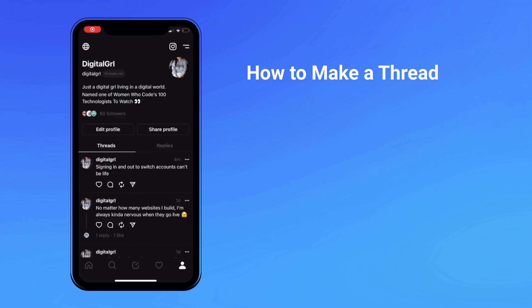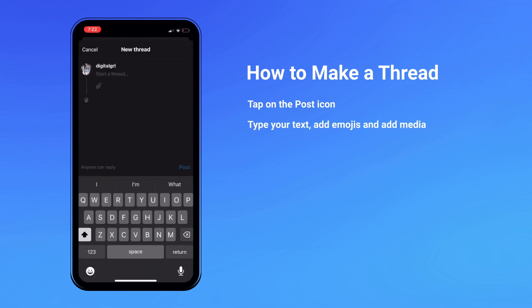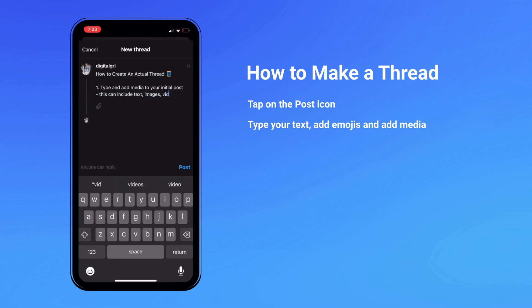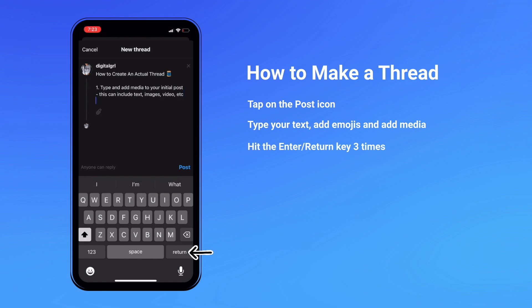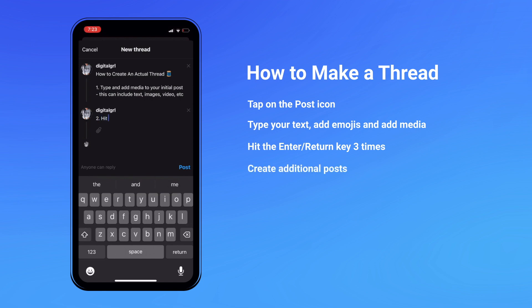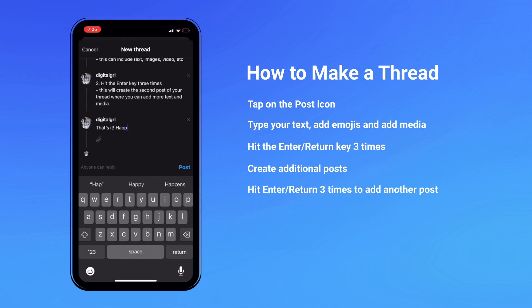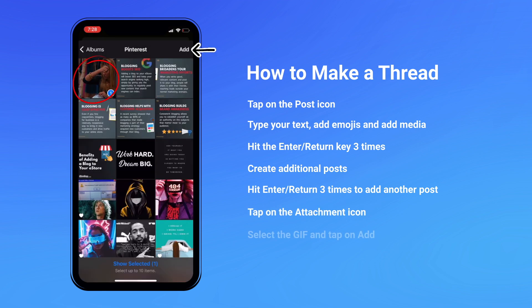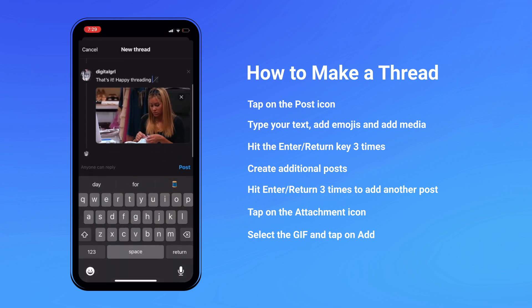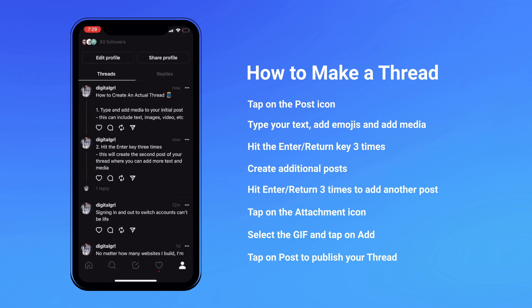How to make an actual thread on the Threads app. A thread is a combination of posts that relate to one another and should be read in a particular order — it's essentially a set of single posts that go out all at the same time. To create a thread, tap on the post icon, then type your text and add media to your initial post. Now this is the important part: hit the enter key three times. This will allow you to create additional posts. The thread in our example will have a total of three posts, though you can certainly add more. In the last post of our thread, we're going to add a GIF, which is the same as adding an image — tap on the attachment icon, select the GIF from your phone, and hit add. Once you're done creating all of the individual posts, hit post. This will publish your thread and your followers will be able to read it in its entirety.